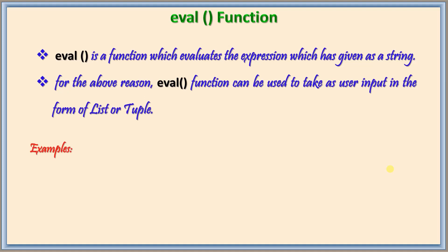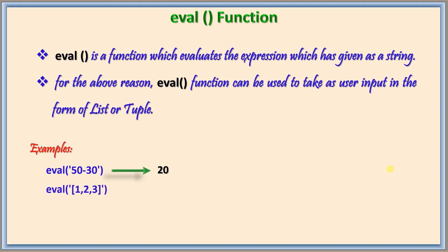For example eval of 50 minus 30 which is inside the quotes that means it is a string. Still it will understand that as an expression and gives the value after evaluation. So that means it is 20 now. Similar way if eval of 1 2 3 as a list as a string then it will take that as a list. We can also use this for tuple this also means a tuple here.